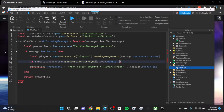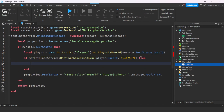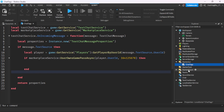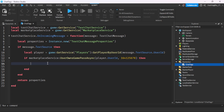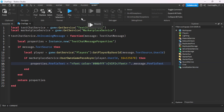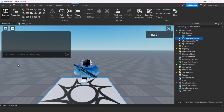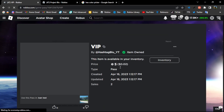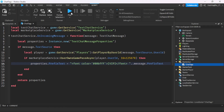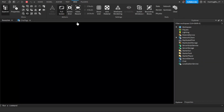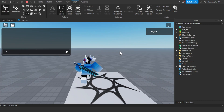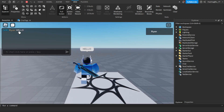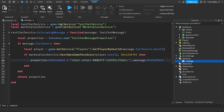Let's say this is a VIP game pass. If I press play right now, I don't currently own the game pass, so talking won't give me the VIP chat tag. But let's say I buy it now — I've purchased it and now I own the VIP pass. Let's press play again and see if I get the VIP chat tag. As you can see, I now have the VIP chat tag right there.